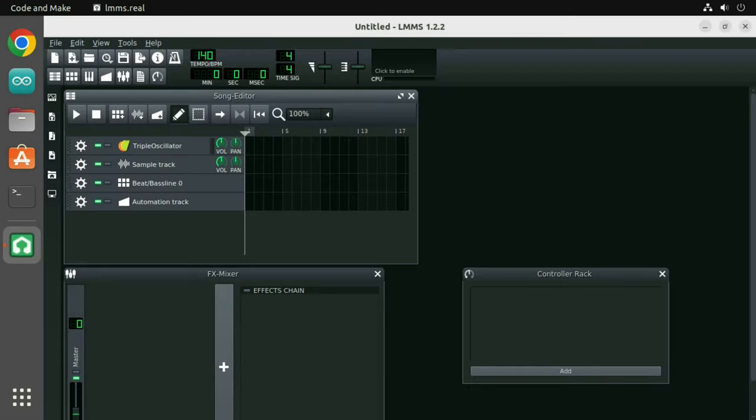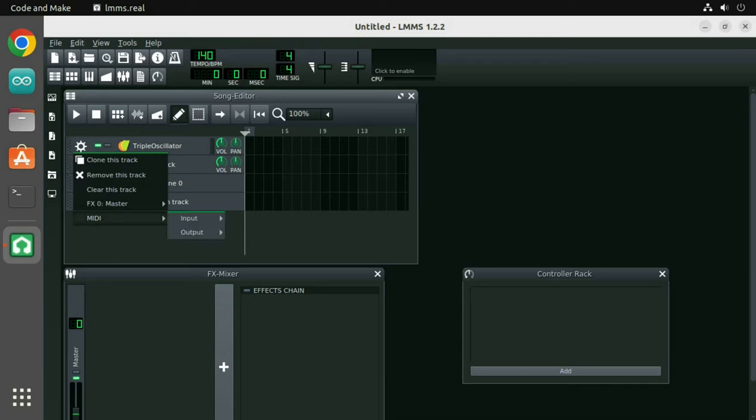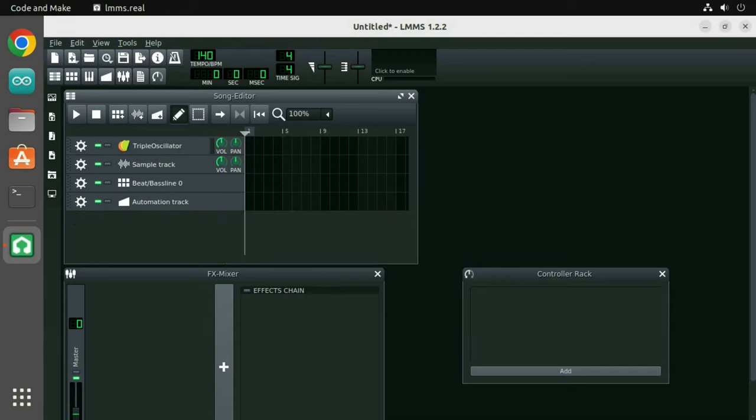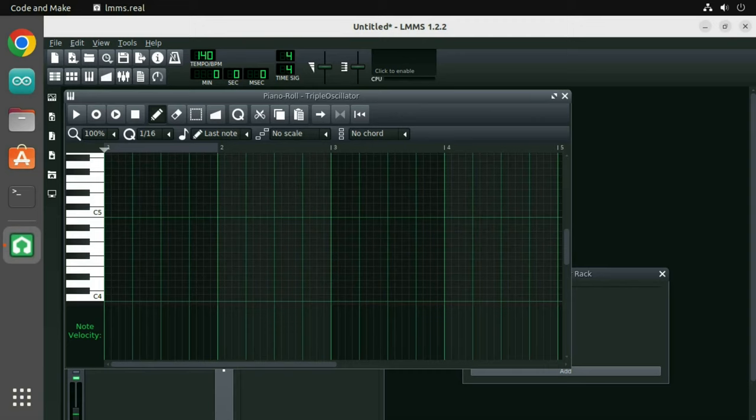To use the controller as an input, you can click the cog icon next to the triple oscillator, select MIDI, input and then select the macro pad. Now double click the first rectangle in the song editor to open the piano roll. You can now press some keys on the controller to see and hear them be played.